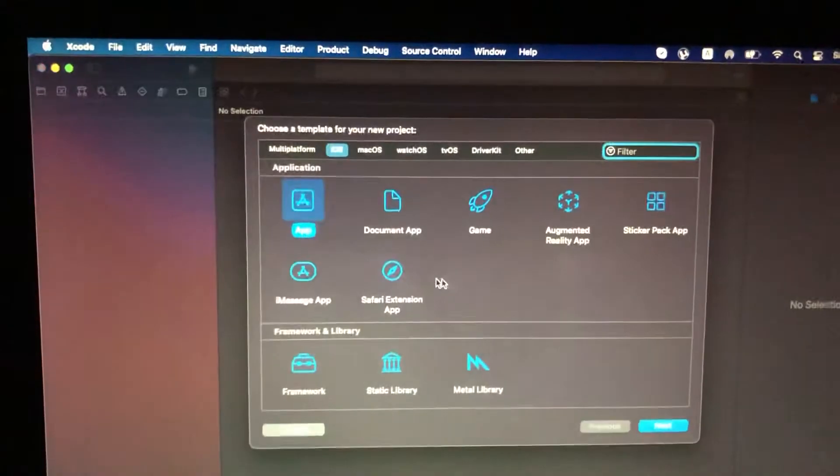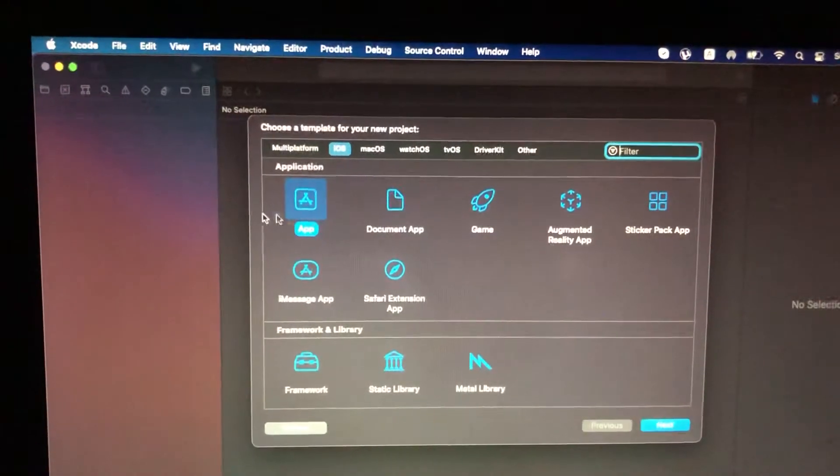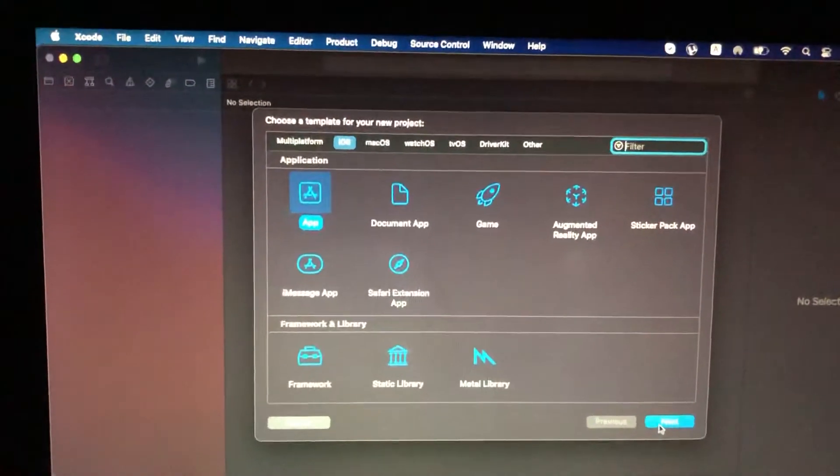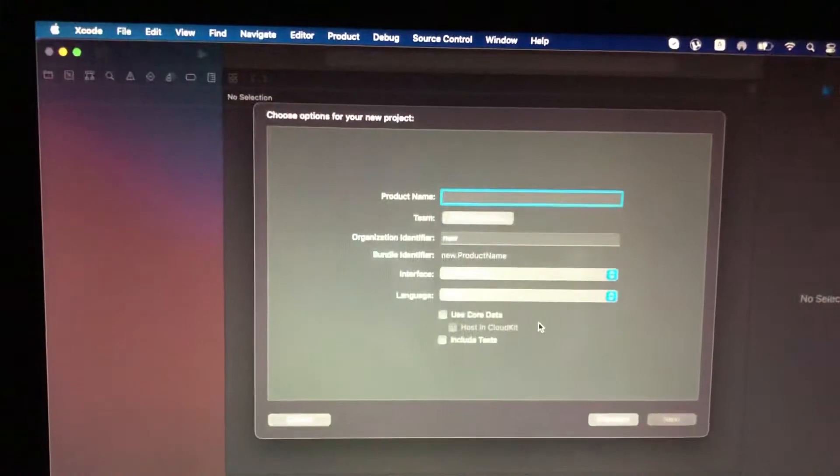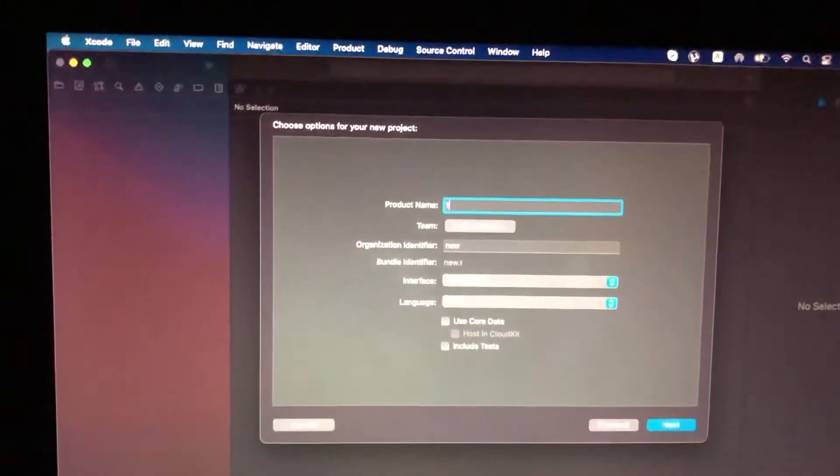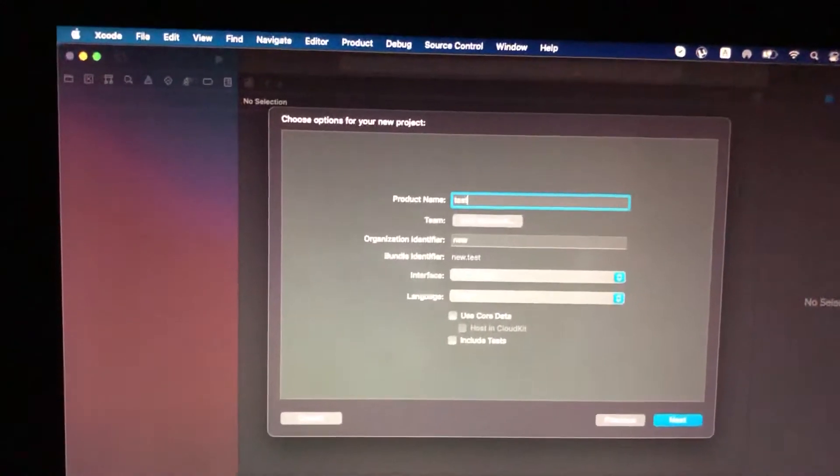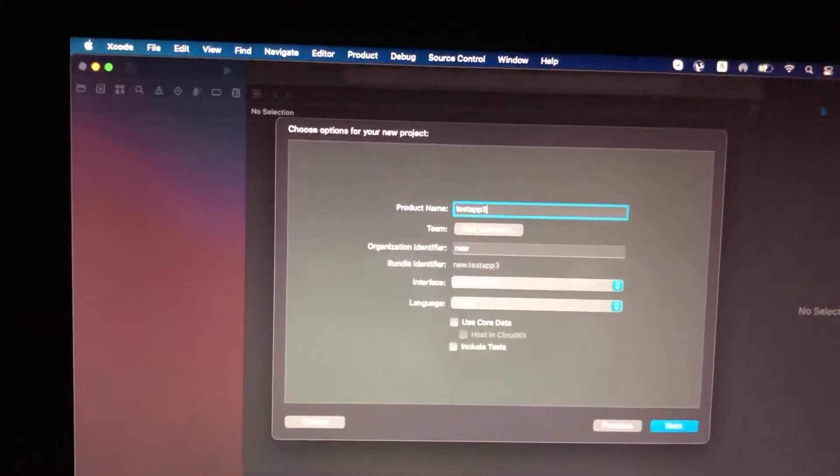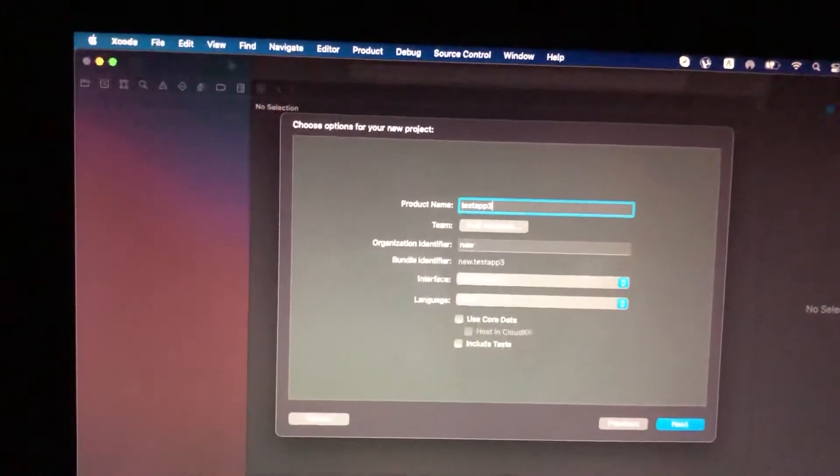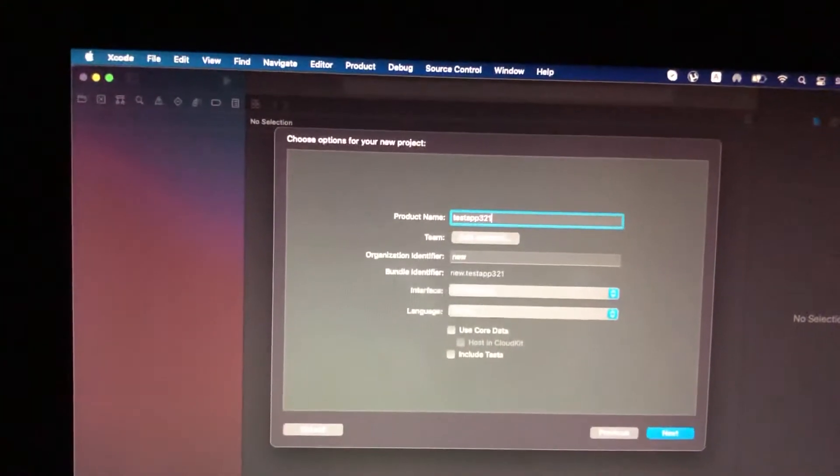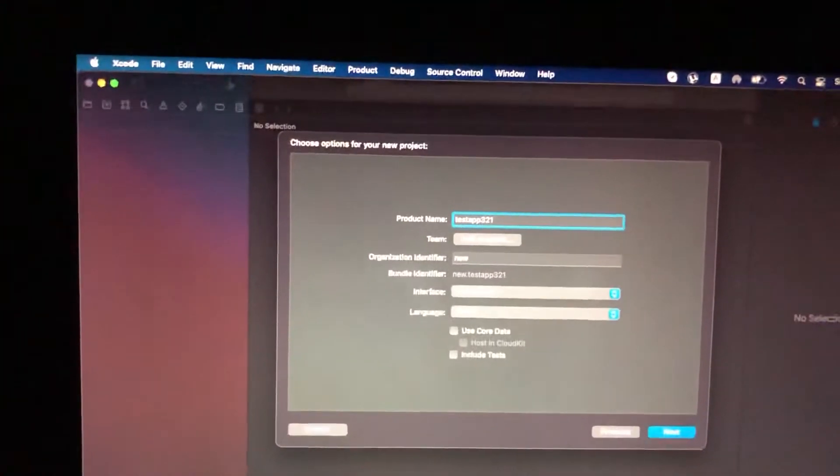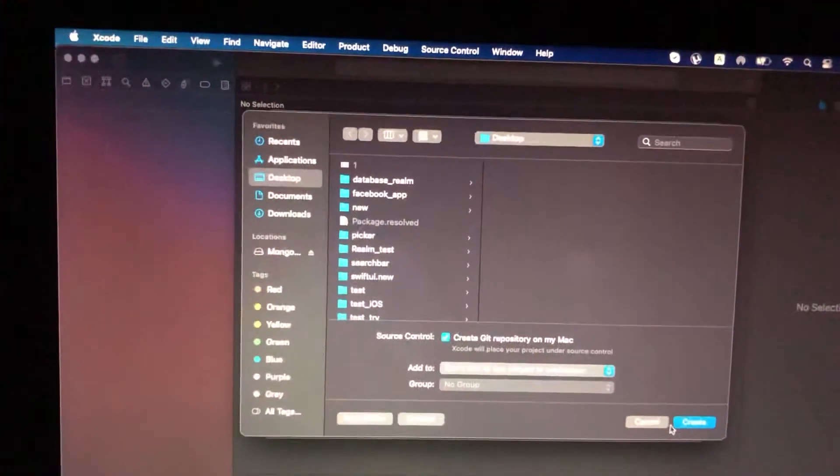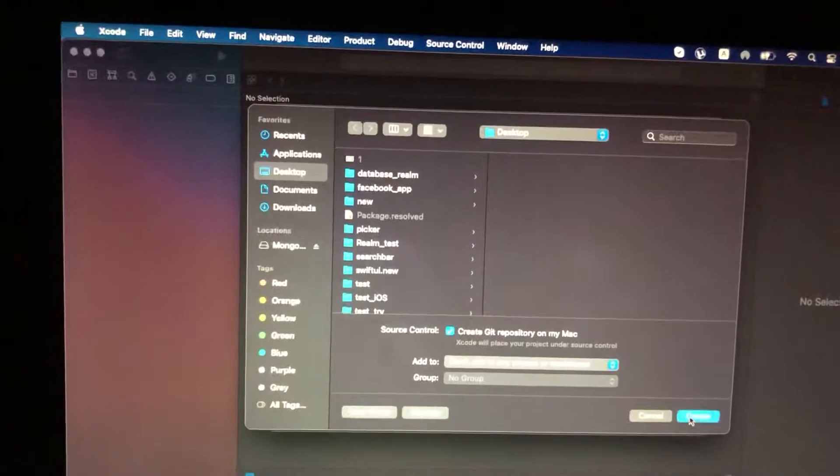Now you just need to choose the type of project. So iOS App, let's tap on Next. Just write here test app 3 2 1 for example, Next, Create.